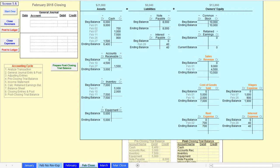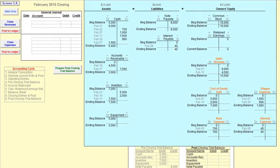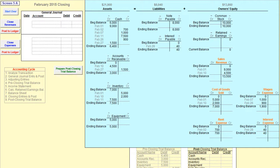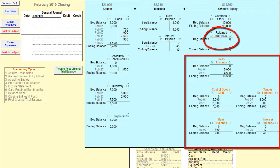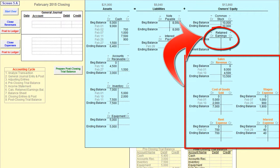Chapter 5 takes you through the last two steps in the accounting cycle: closing revenue and expense accounts and preparing the post-closing trial balance. On the February close tab, you can see all of the general ledger accounts and the pre-closing trial balance, exactly as they were on the February tab at the end of Chapter 4. As we discussed in Chapter 4, transactions that increase or decrease the owner's claim to assets, as a result of the operations of the business, need to ultimately end up in the retained earnings account. However, these transactions are put into the revenue and the expense accounts to allow a company to easily prepare an income statement. The process of moving the revenue account balance and the expense account balances into the retained earnings account is called the closing process.